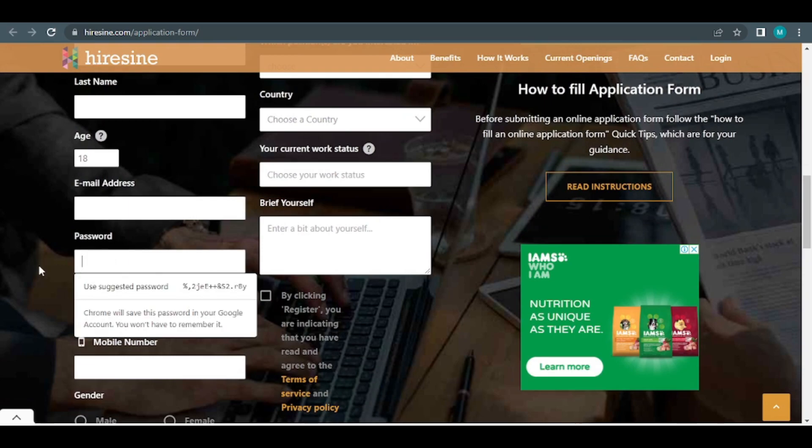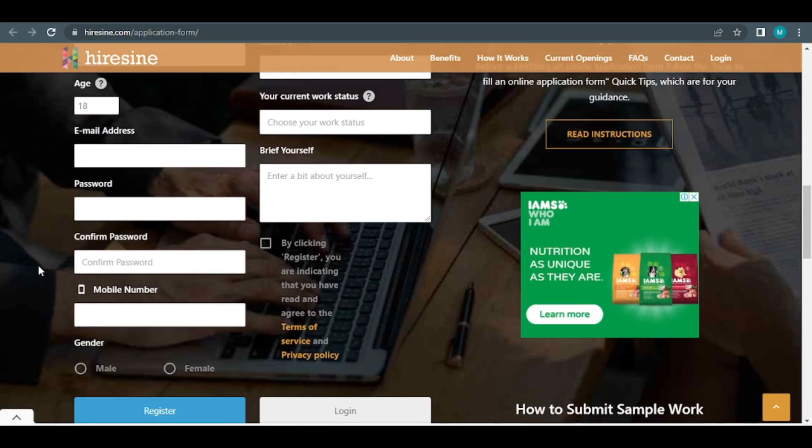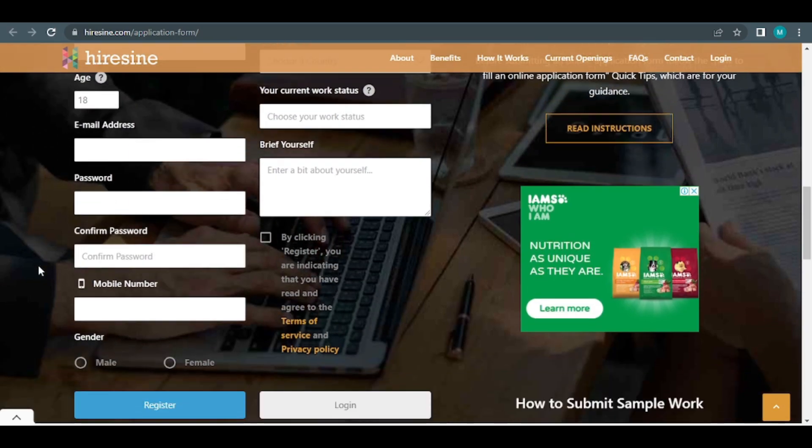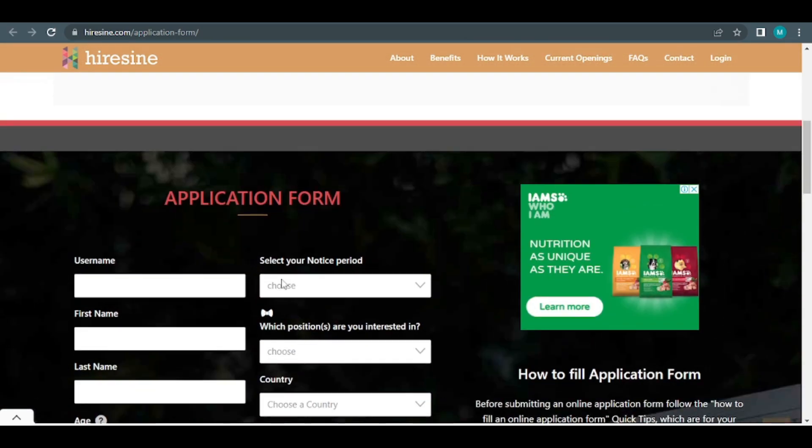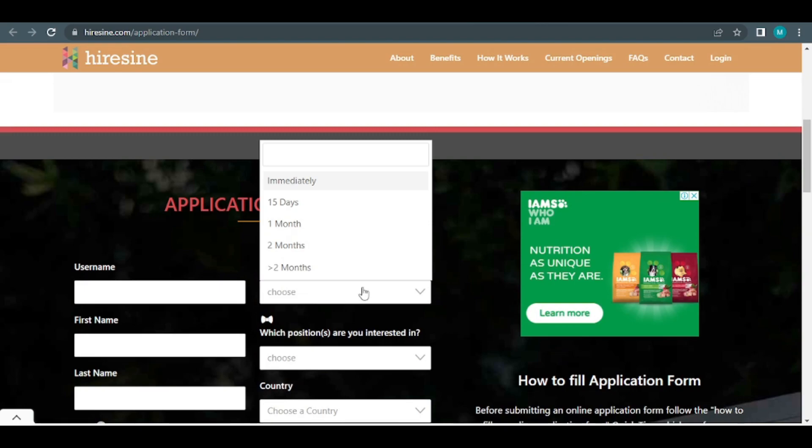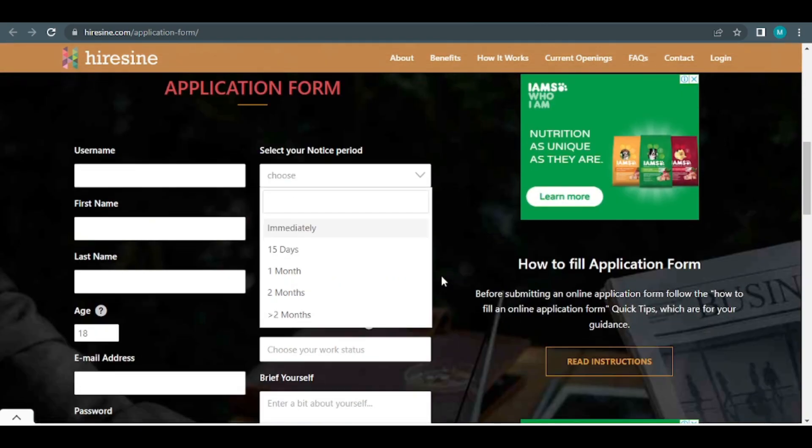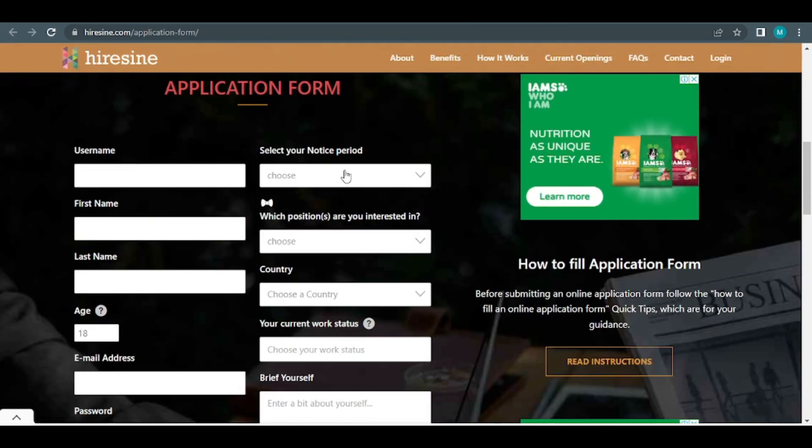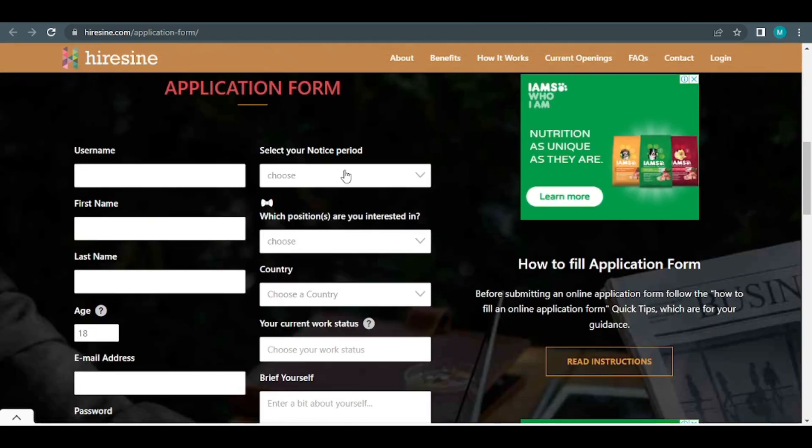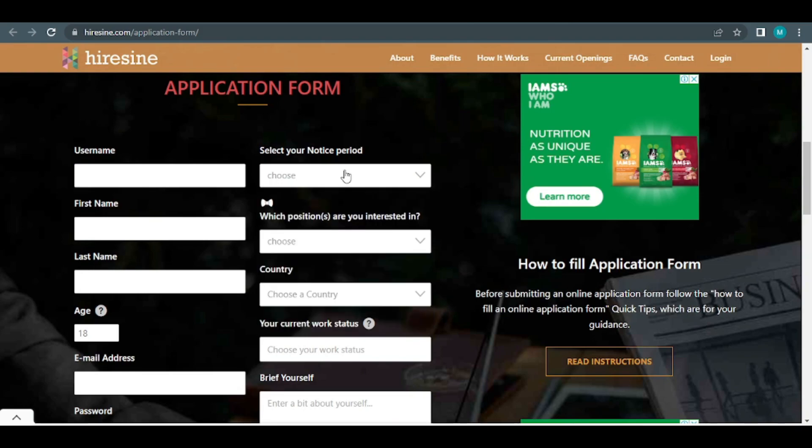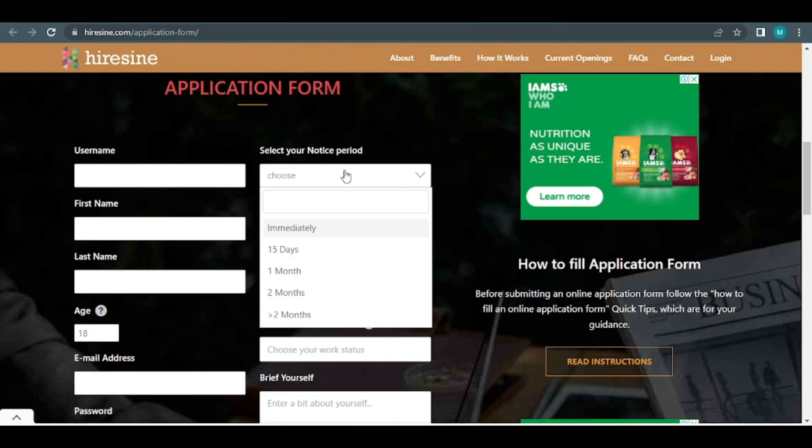The next section is about choosing your notice period. This is quite important. Make sure you make your decision right away because if you do so, you'll be picked within 24 hours and you'll be able to start working on the jobs listed here and earning money right away.